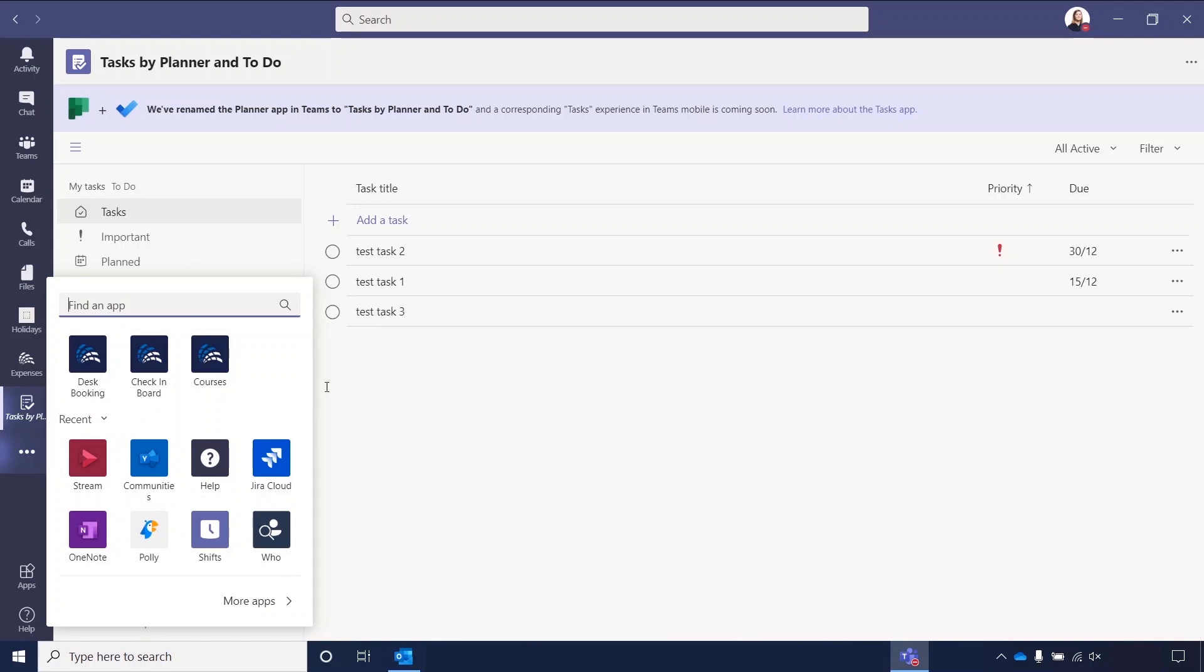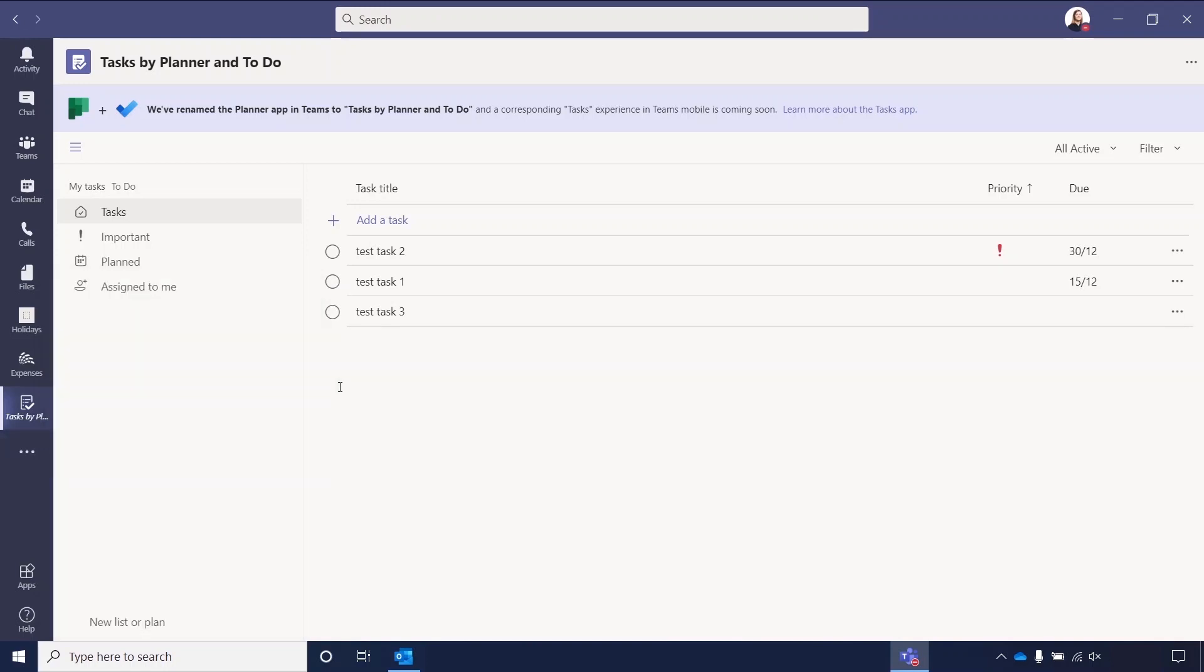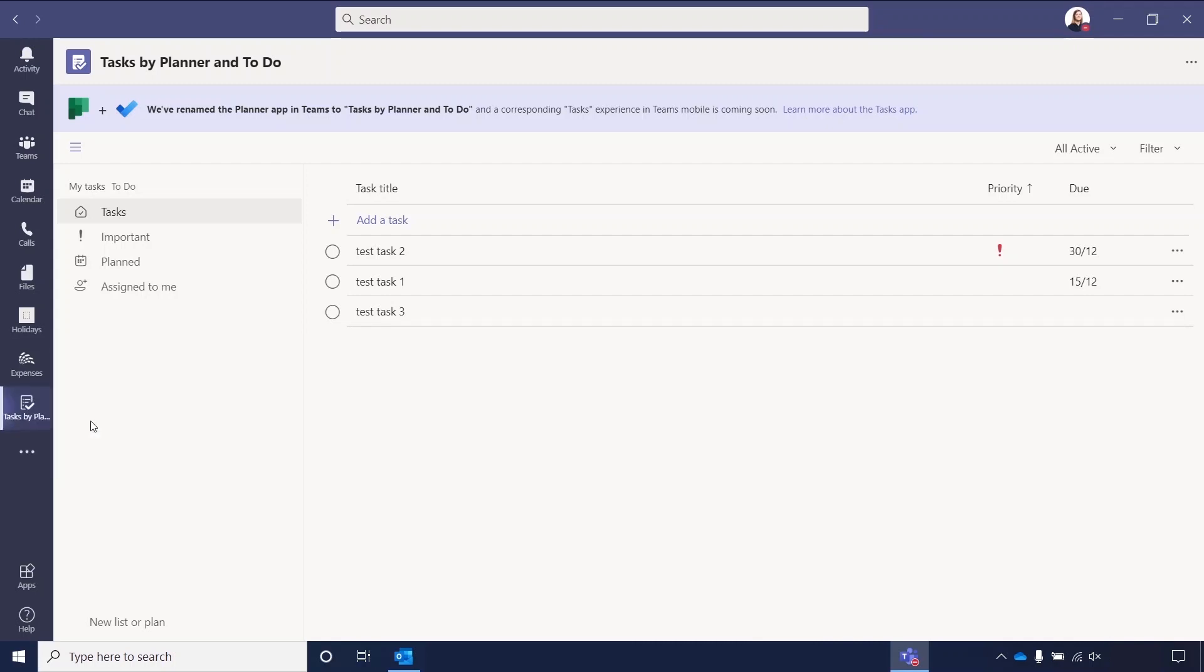Alternatively, you can also use the search bar at the very top. If you feel it's something you'll be using regularly, you can right-click on the app icon in the left toolbar and you can pin it. Then when you switch to other applications, the Tasks app will always stay in your left toolbar.